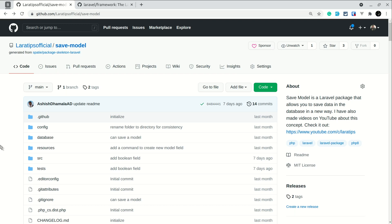For that you need to have a GitHub account. For example, I am taking a package that I have developed called 'sebmodel', which is a Laravel package. In GitHub, whenever you visit this repository, just click on dot or full stop on the keyboard.